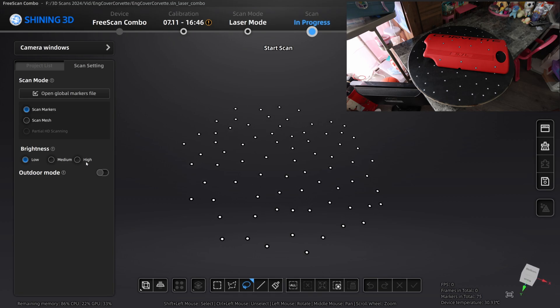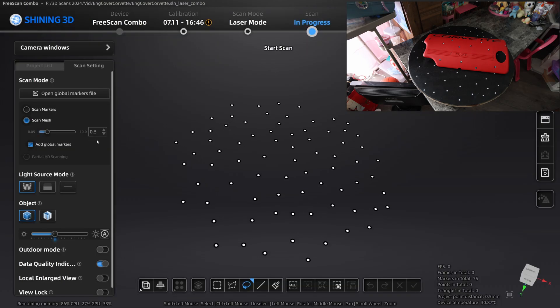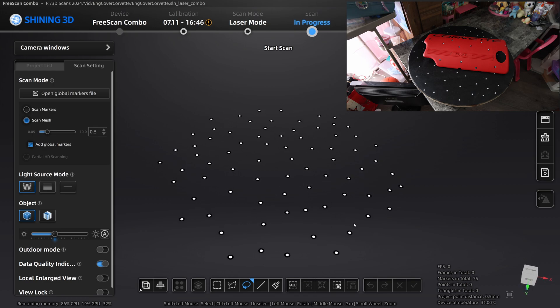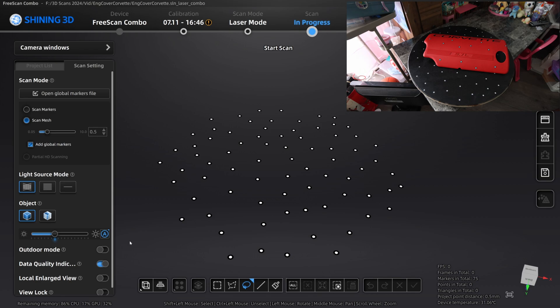I'm going to go ahead and go into scan mesh now. I'm going to have it at 0.5mm resolution. I think that's more than enough for this purpose. And I'm going to use the 26 laser line mode. The exposure I'm going to set to auto. What's going to happen is the scanner is going to ramp up from the lowest brightness to the highest and choose the proper exposure it needs in order to scan the part.